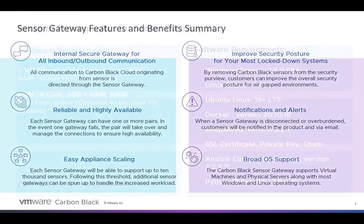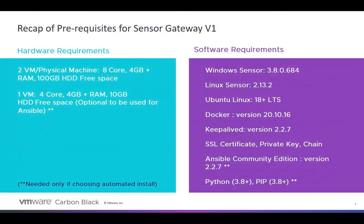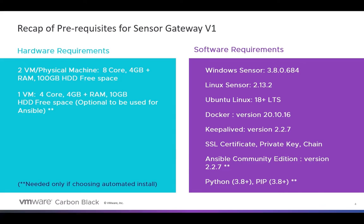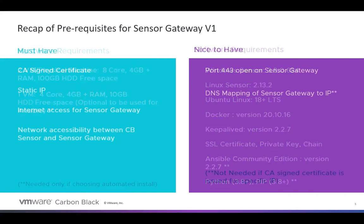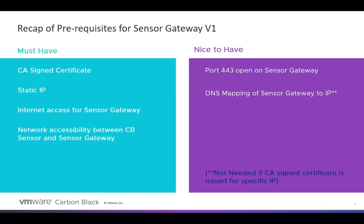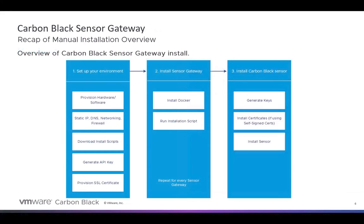The next thing I want to cover is some of the prerequisites for installing the Sensor. You can see what those are, the hardware requirements, the software requirements. And in particular, notice that one of the software requirements was you had to have Docker installed, along with some other tools, depending upon how you were going to deploy and utilize that particular Sensor Gateway. You also had to do some work with some certs, static IPs, DNS, all the kind of normal things that you would do prior to deploying a gateway or an appliance.